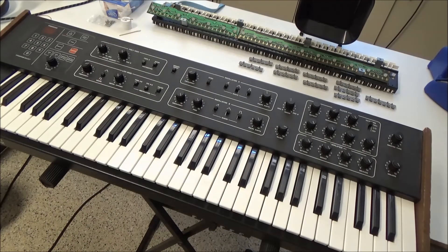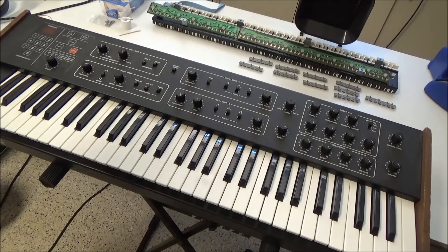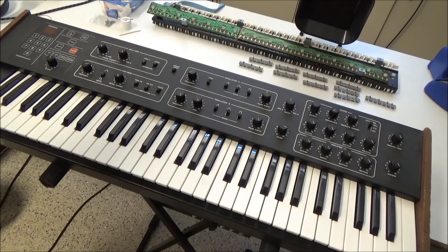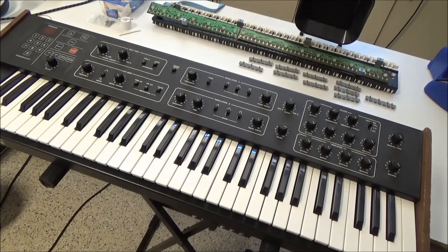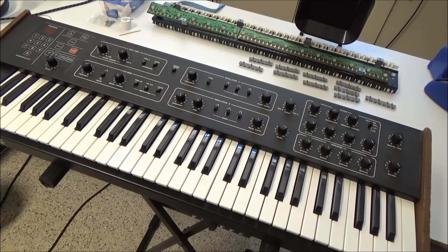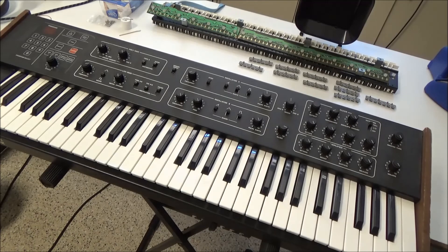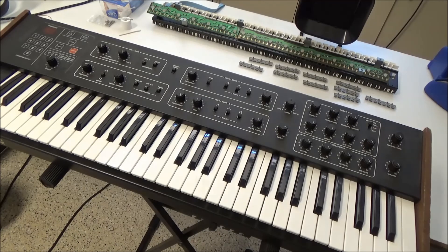And there you have it. For not a lot of time, not a lot of money, I showed you how you can repair your dead and intermittent keys on your Prophet 600. If you have any questions, please post in the comments. This has been Synth Chaser from synthchaser.com. Thanks for watching and have a great day.